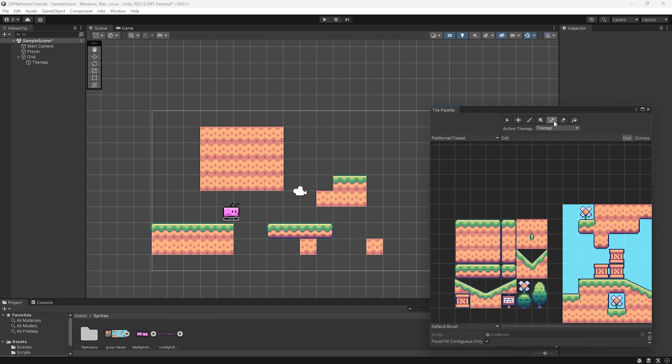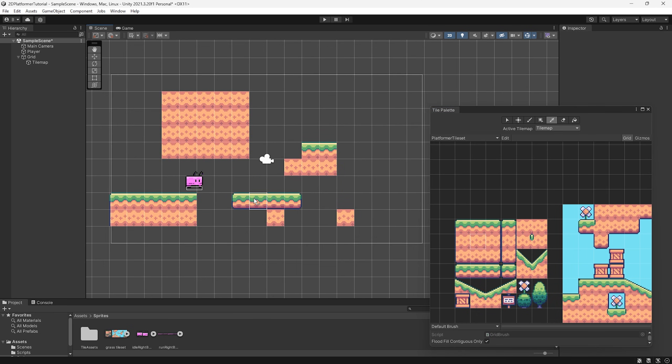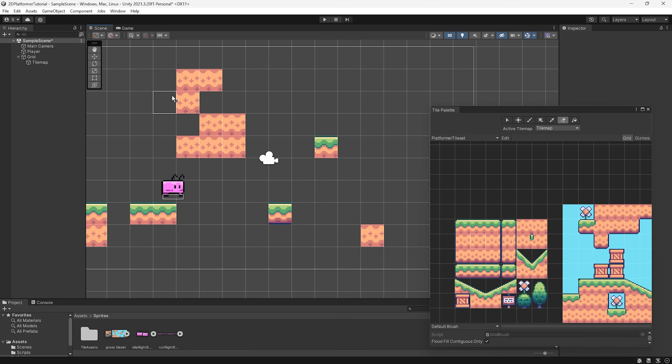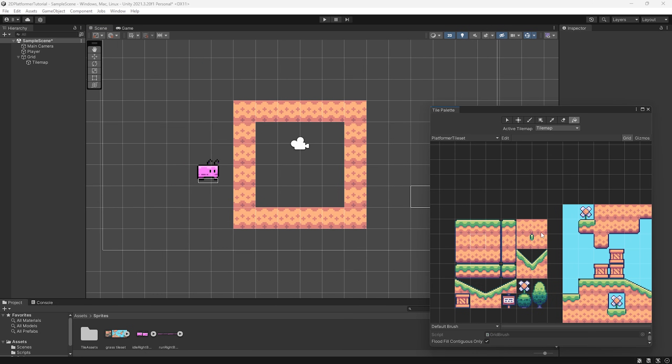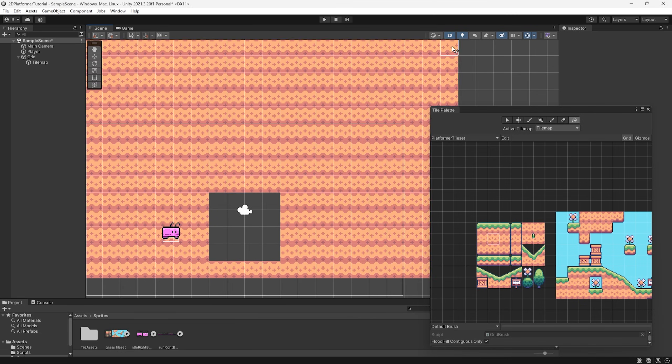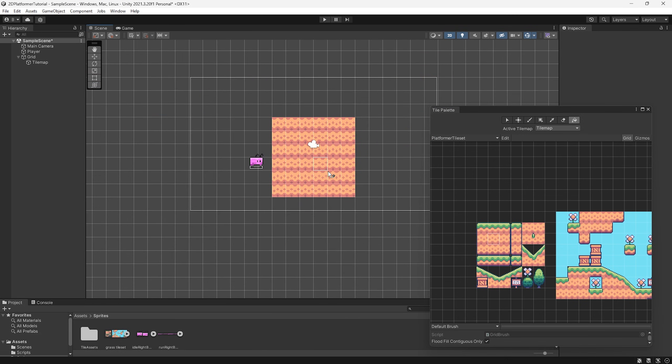Now we essentially have the eyedropper tool. We can select any tile in our tile map and paint with that tile. So let's select this one and you can see it reverts to this one and it will do this with any tile. Finally, you have the eraser where you can just select and remove tiles like this. And then finally, we have the paint bucket tool where we can fill in big areas like this or alternatively, we can fill in gaps like this.